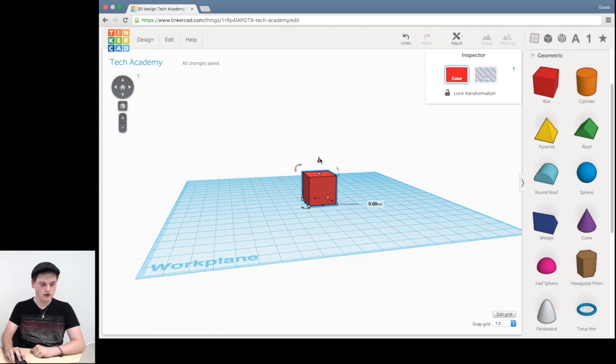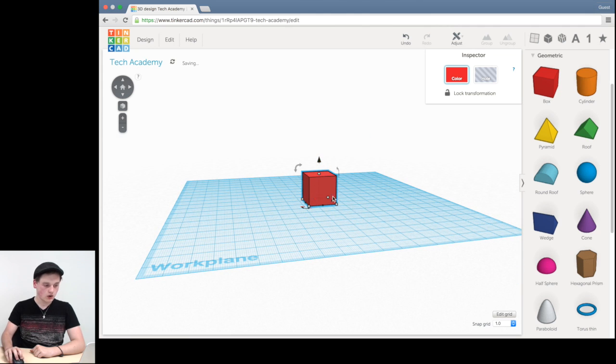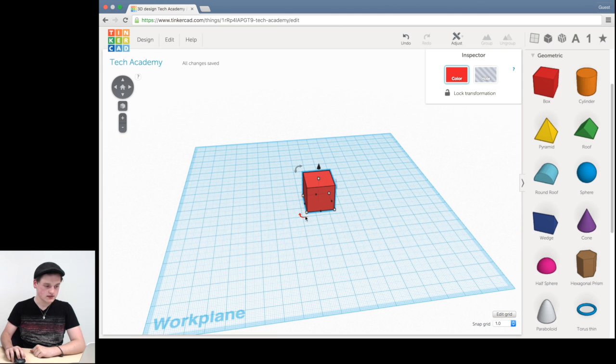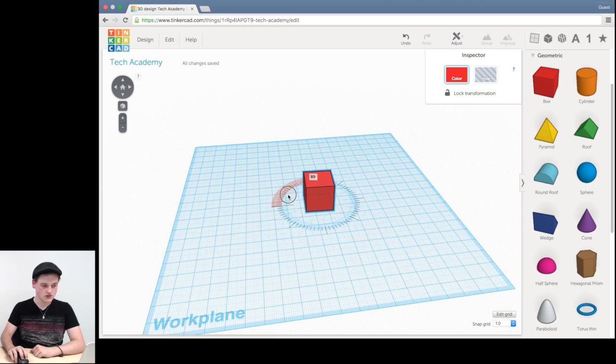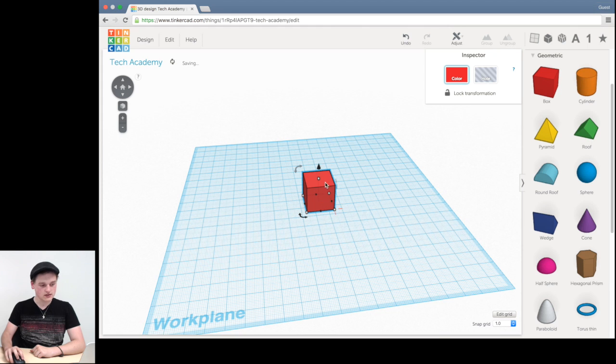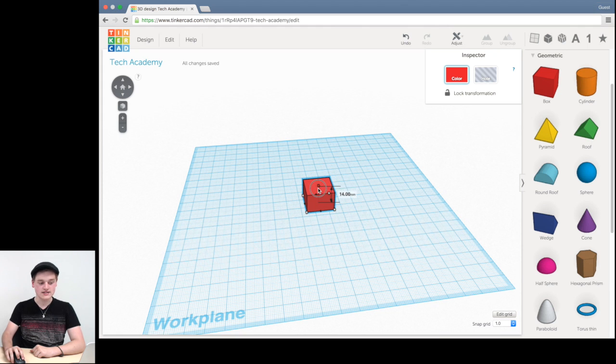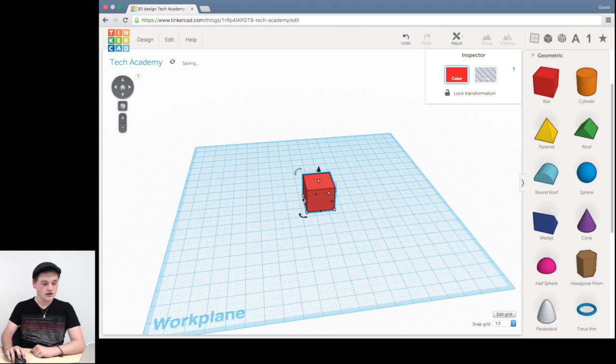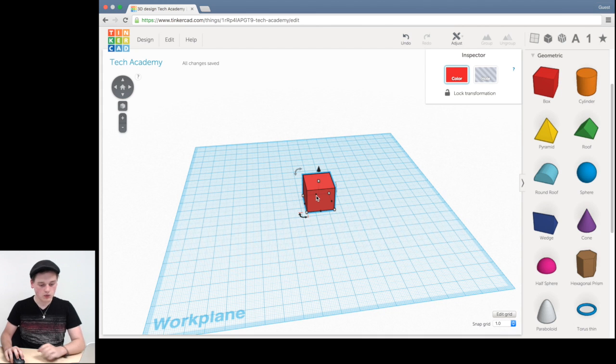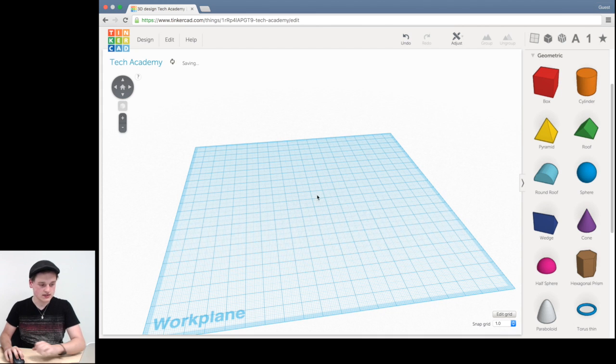And these different points tell you different things. So this arrow up here, it lets you move it up and down. The arrow at the, or sorry, the things, these little twisty bits at the side allows you to turn it. And then these points, these little square dots, they allow you to resize it. So you can resize the height, the width, et cetera, et cetera.